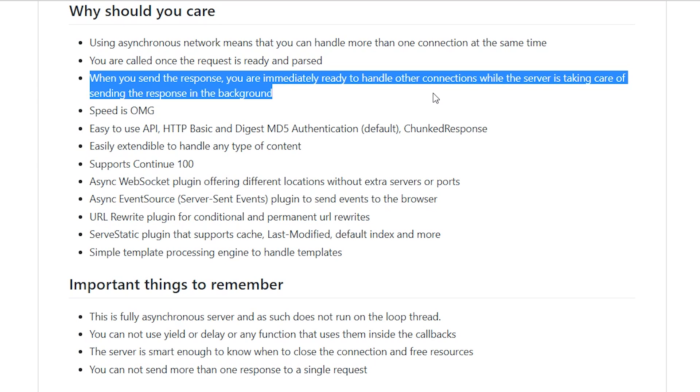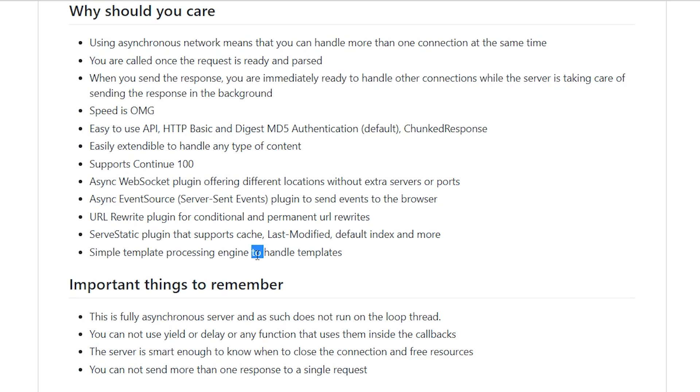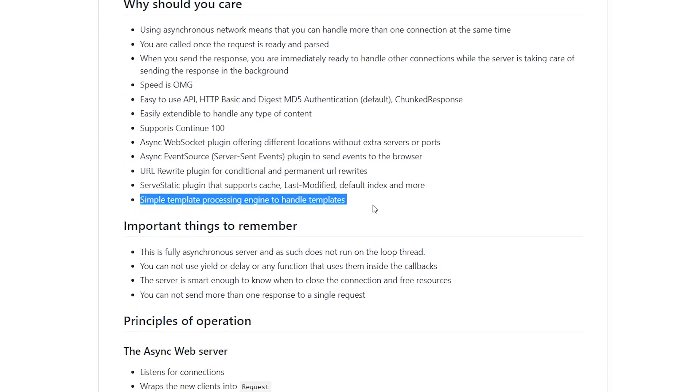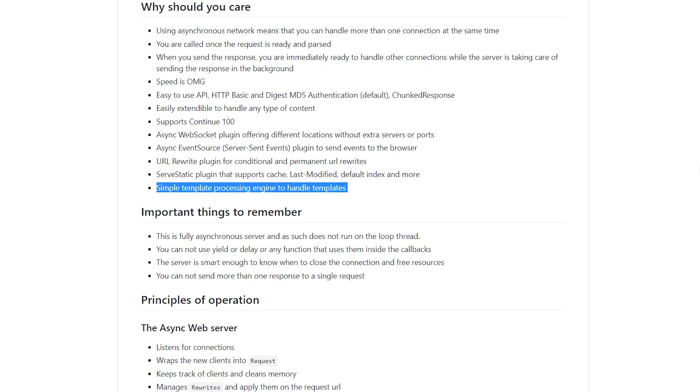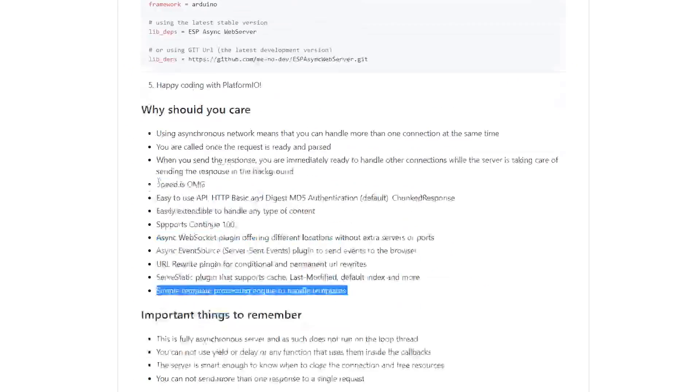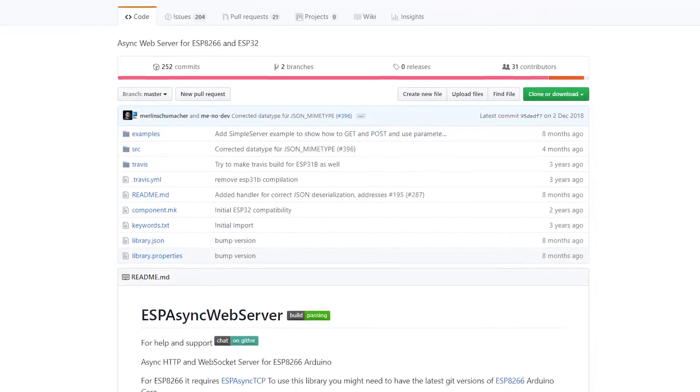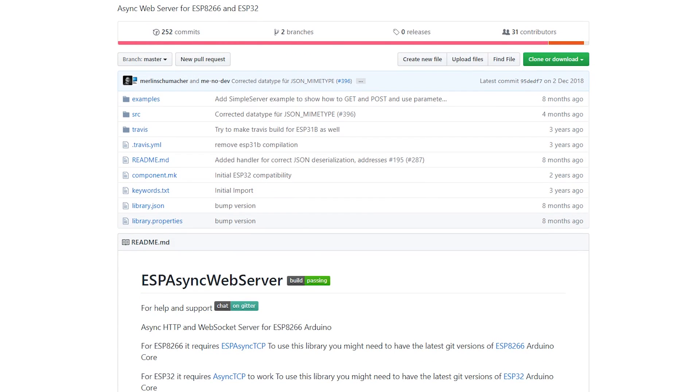Simple template processing engine to handle templates, and much more. I recommend taking a quick look at the library documentation on its GitHub page.